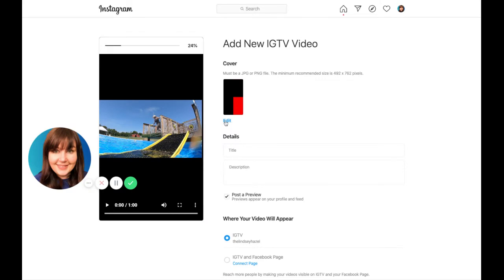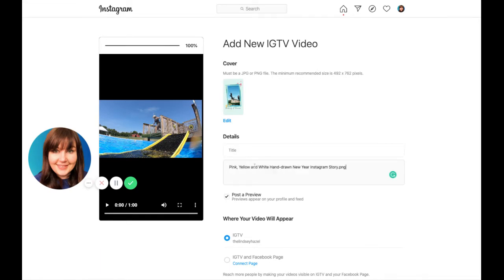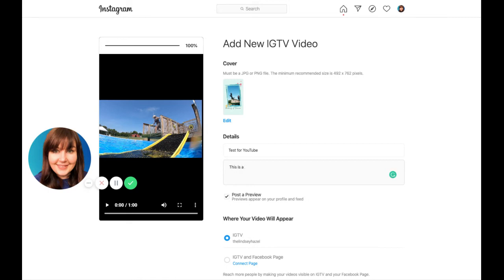And then you can edit the cover. And then you can come in here and you can add your description. This is where you would write your whole caption so you can have links and hashtags and everything. But I'm just going to say this is a test for recording.